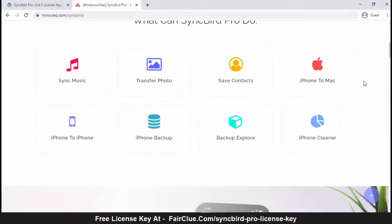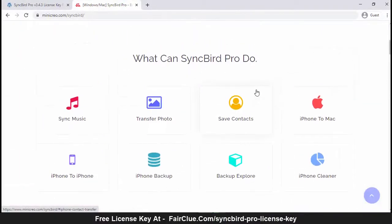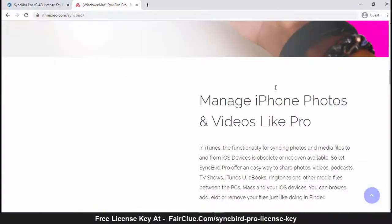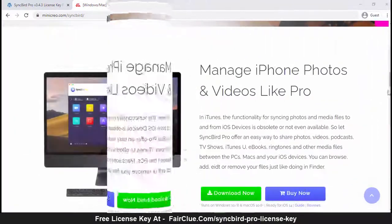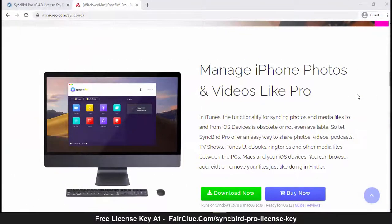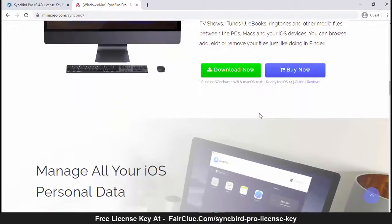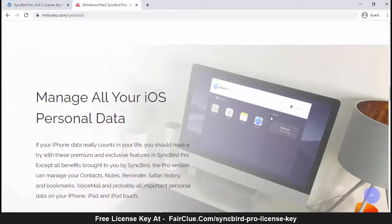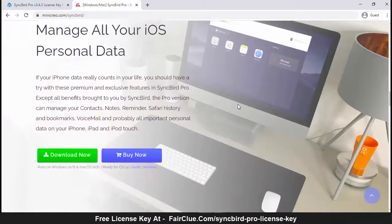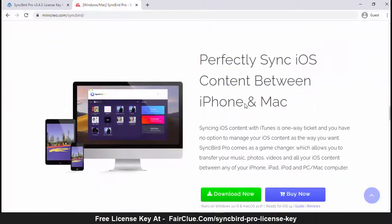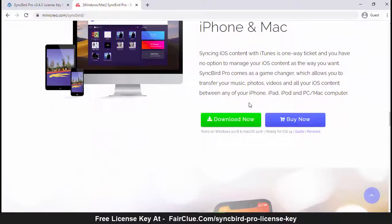SyncBird Pro is an iPhone file manager that makes iOS sync and iTunes cleaning at a glance. It can transfer music, playlists, photos, videos, books—everything between your iPhone, iPad, iPod, and Mac or Windows without choosing iTunes.